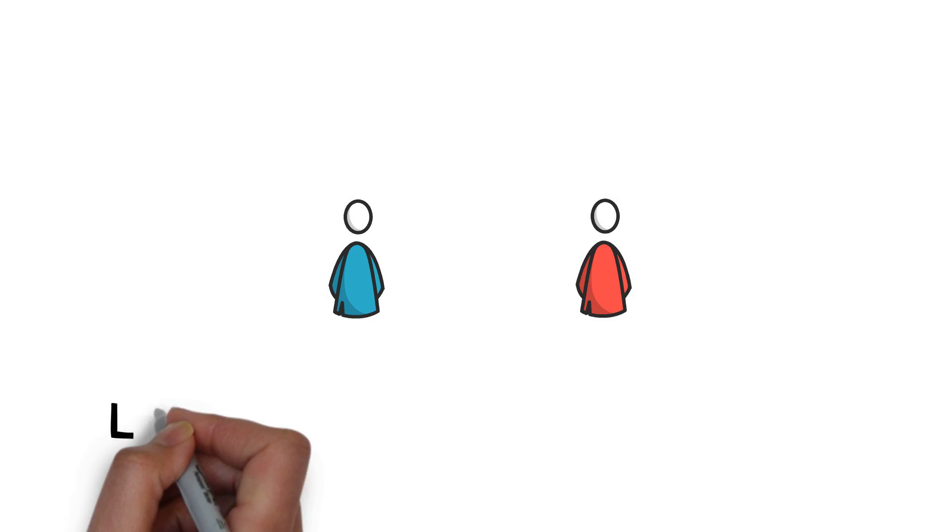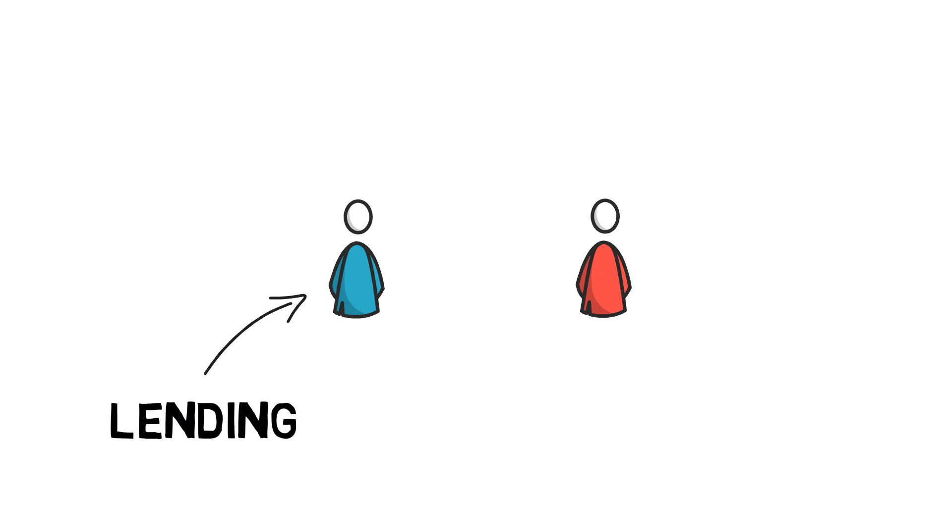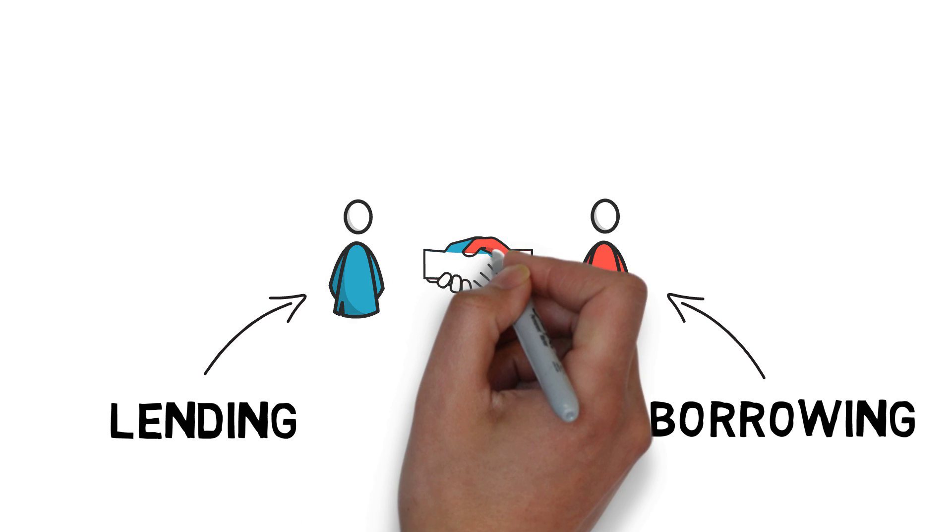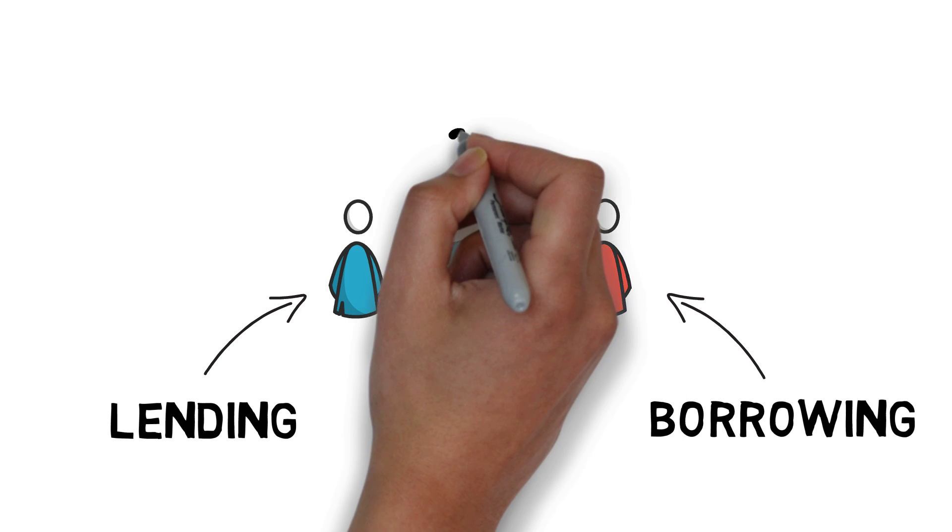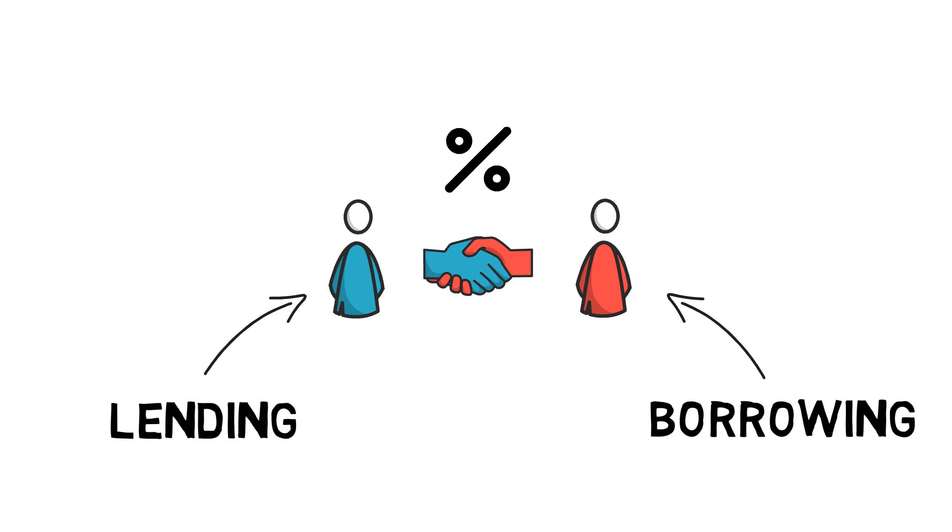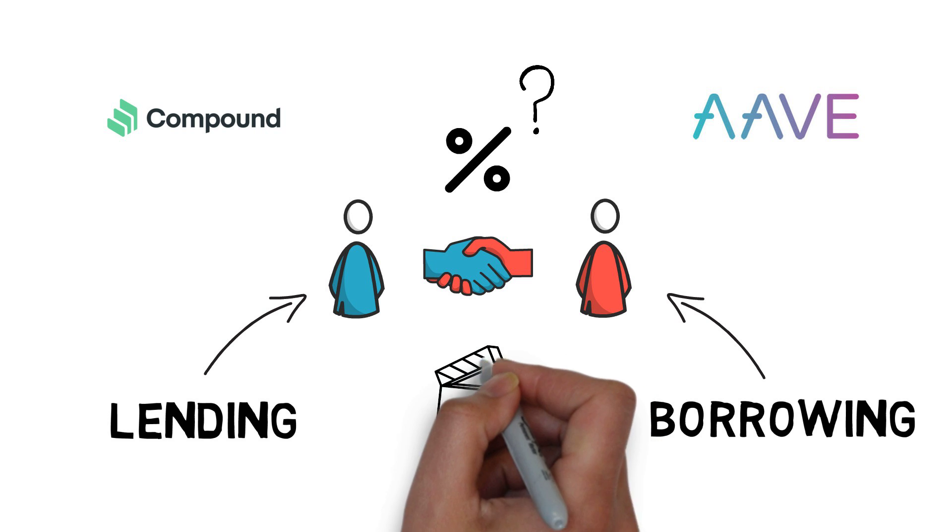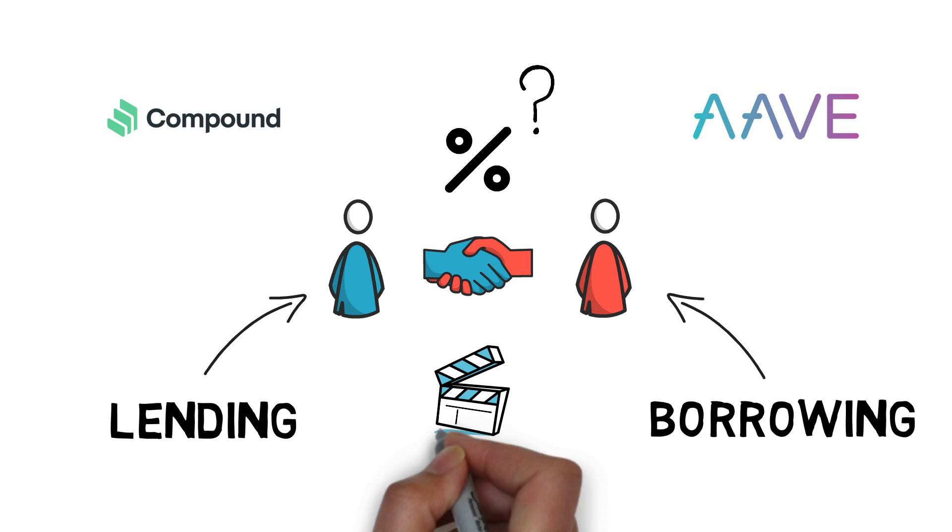Have you ever been wondering how lending and borrowing works in DeFi? How are the supply and borrow rates determined? And what is the main difference between the most popular lending protocols, such as Compound and Aave? We'll answer all of these questions in this video.